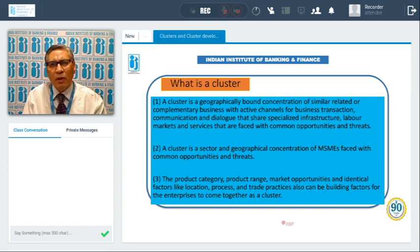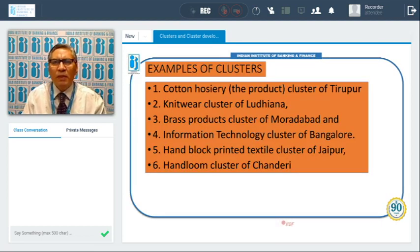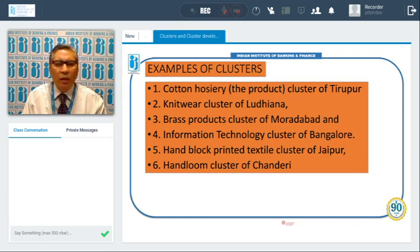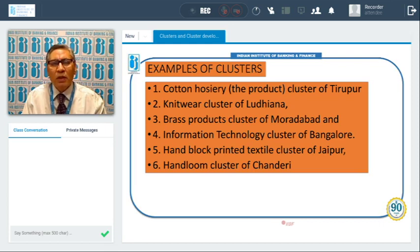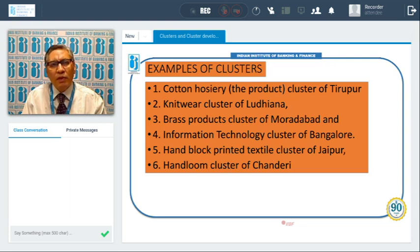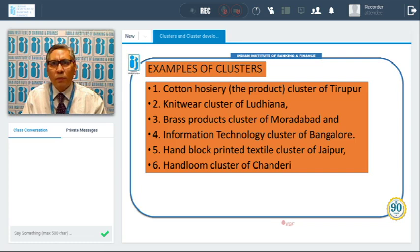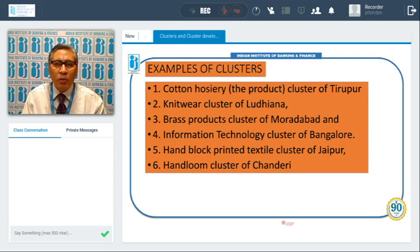That is the basic idea about the cluster. Some examples we can take. The cotton hosiery product in Ludhiana — that is a cluster. Because all over Ludhiana city, which is in Northern India, we find the hosiery industry. This hosiery industry may be a natural cluster, or it can be an induced cluster also. We will explain what is a natural cluster and what is an induced cluster in the forthcoming slides. All these facilities — the raw materials, the market — everything is available, so it is a cluster.